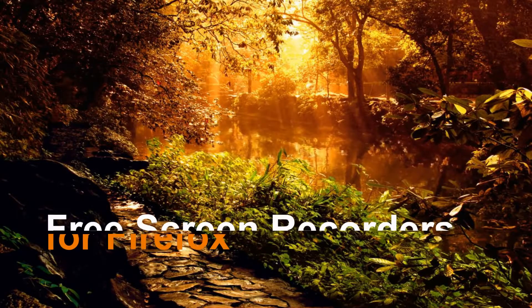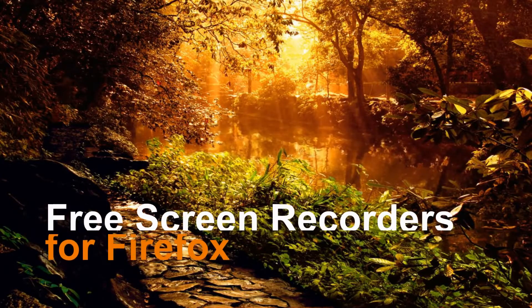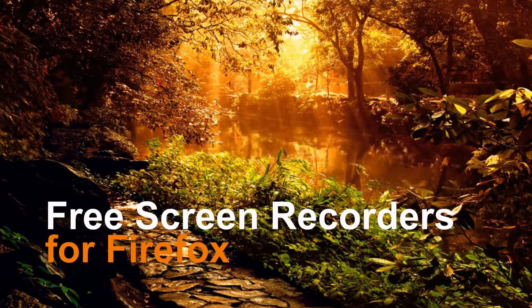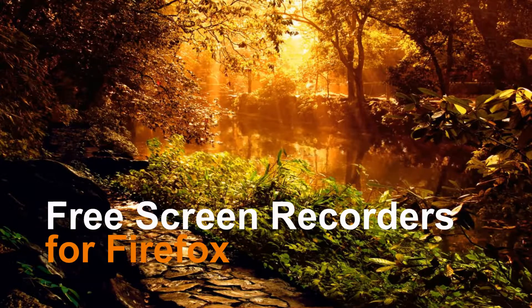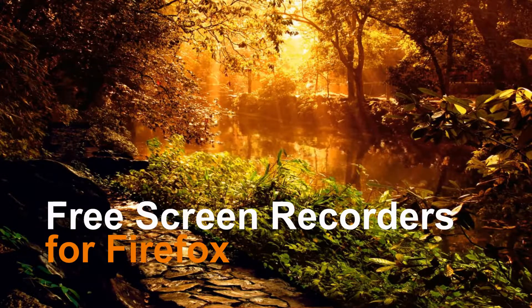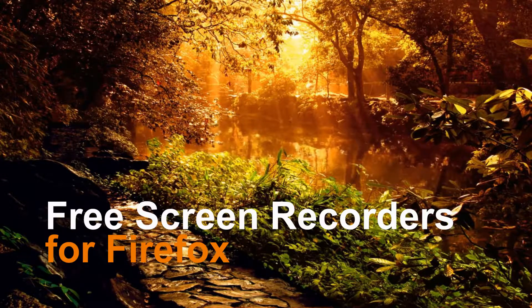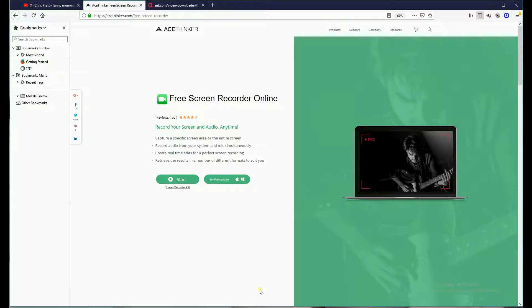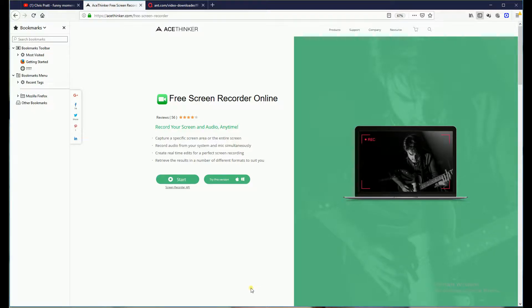Hi, in this video you will learn about two of the best free screen recorders for Firefox. First on the list is Free Screen Recorder Online by Ace Thinker, a web-based app that allows you